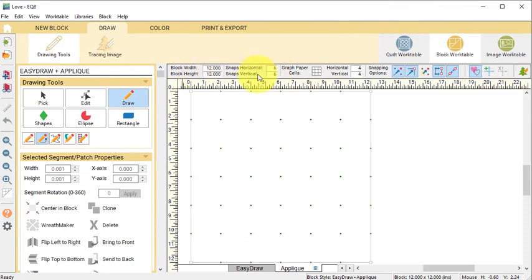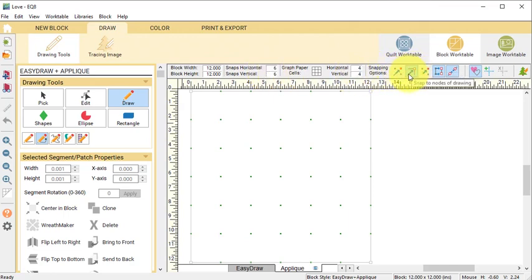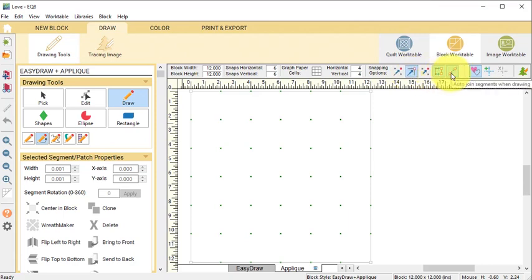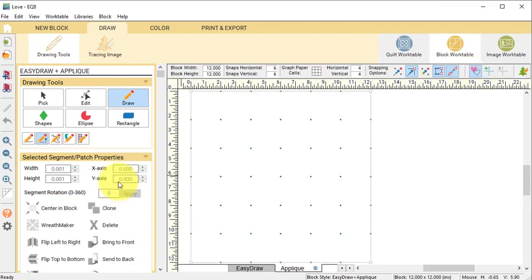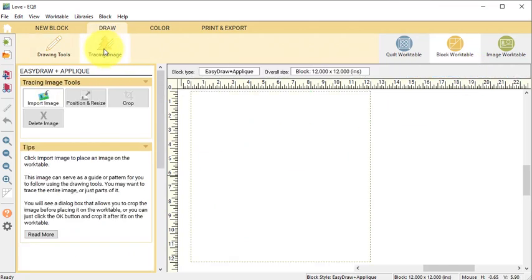I'm not going to be snapping to grid so the snaps don't matter. Under Snapping Options, make sure you've got turned on Snap to Nodes, Snap Aligned Segments, and Auto Join Segments When Drawing. I also am going to have the Hide/Show Autofill on Closed Patches turned on.